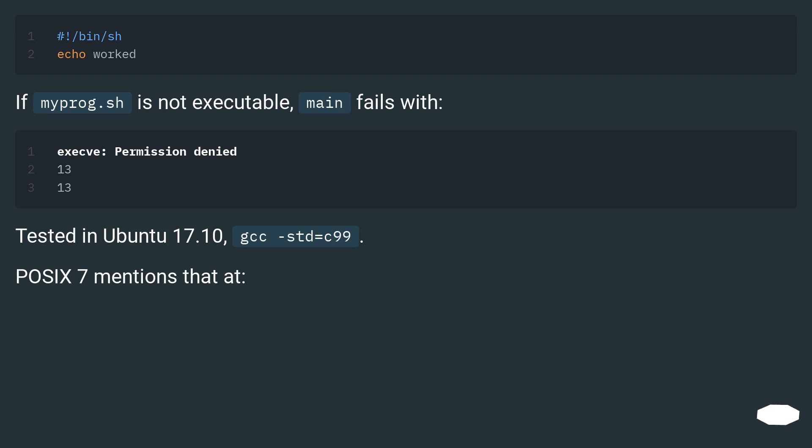If myprog.sh is not executable, main fails with permission denied. Tested in Ubuntu 17.10, gcc -std=c99.